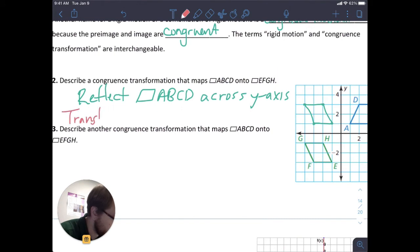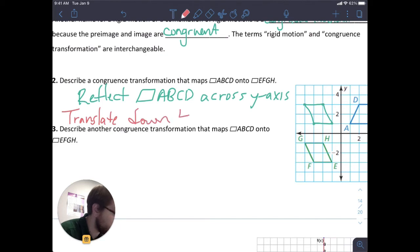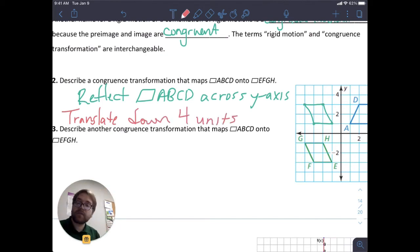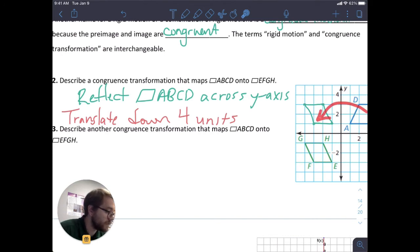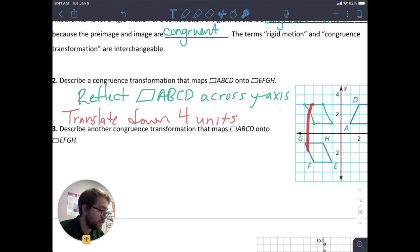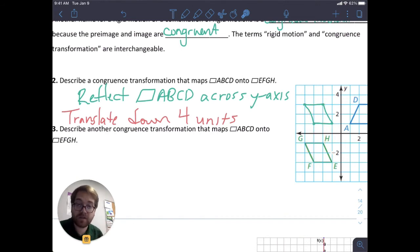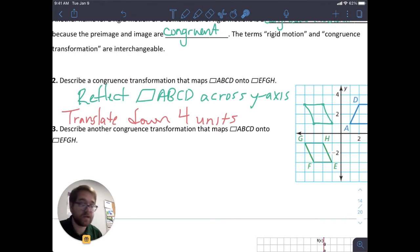The second transformation is to translate down 4 units. So I can visualize how this figure gets from here to here: if I flip it across the y-axis, it looks like this, and then if I move it down, I get to that figure. I can match up the points. You'll want to understand these transformations well in order to figure out what happened — what transformations are occurring.